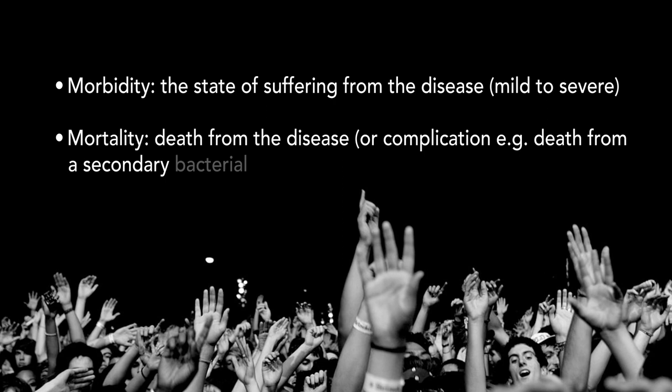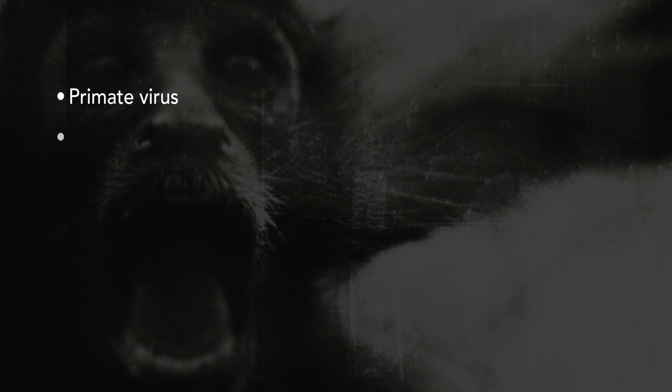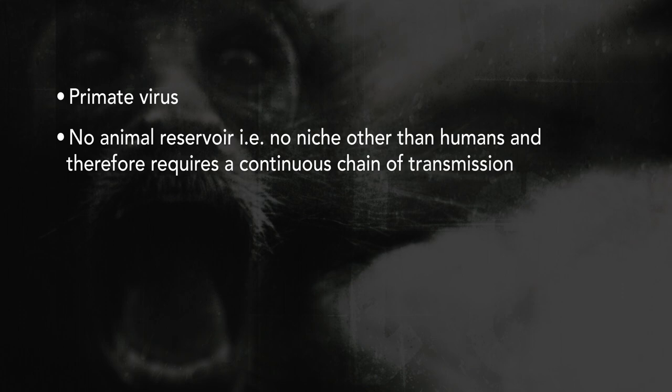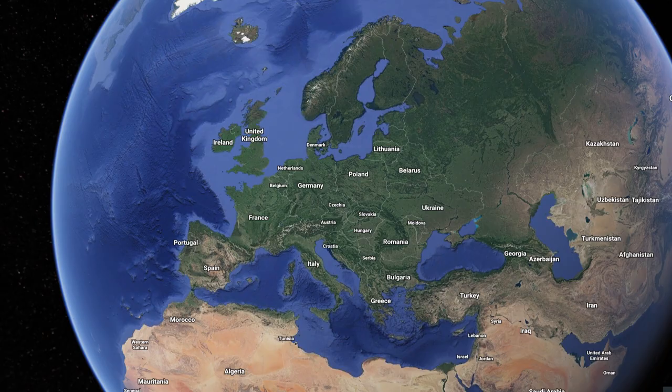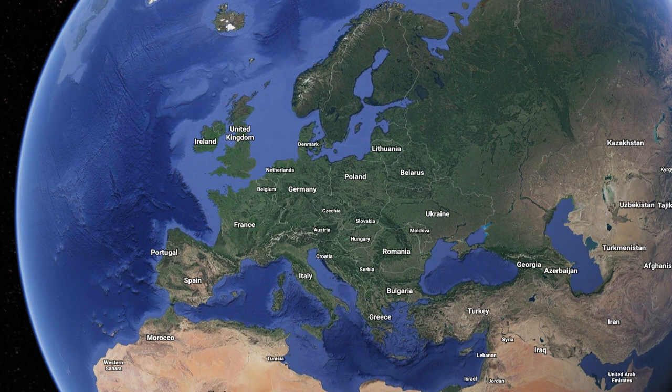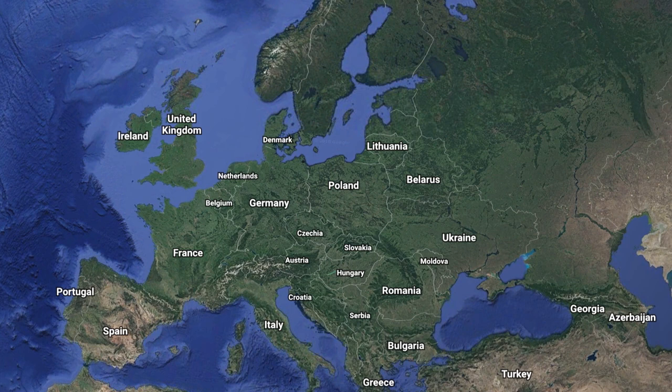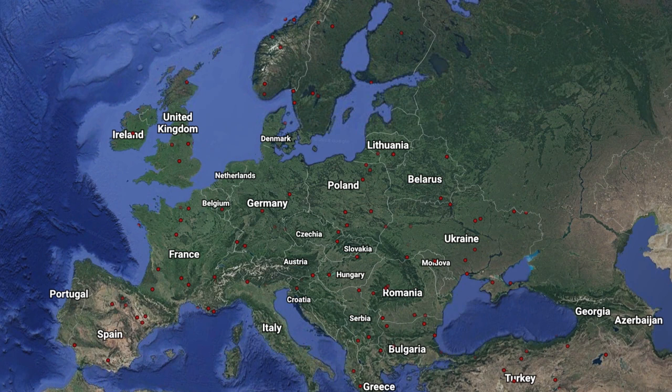Measles is a primate virus. It doesn't exist in any animal reservoir in subprimate species, so there's no niche for it to hide out between epidemics. For measles to become a highly prevalent, epidemic disease in developed populations, there had to be a continuous chain of transmission between infected and susceptible individuals. As populations grew — particularly in Europe — becoming more dense, as people moved from rural to urban dwellings, there was at some critical point a sufficient population size that allowed measles to go from being epidemic to endemic.